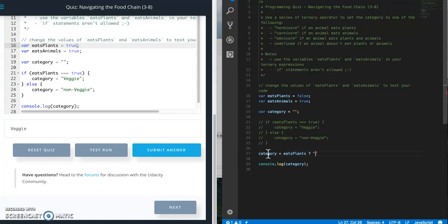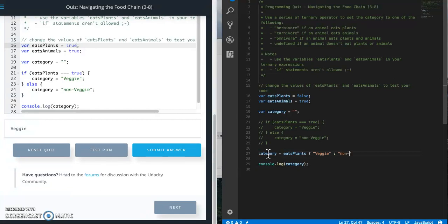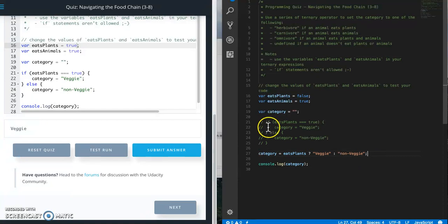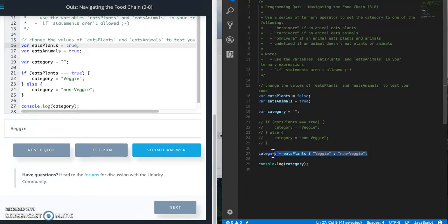Category equals eats plants question mark veggie colon non veggie. And that's it. So you can see we've gone from one, two, three, four, or five lines of code to one, and there's a lot less characters.